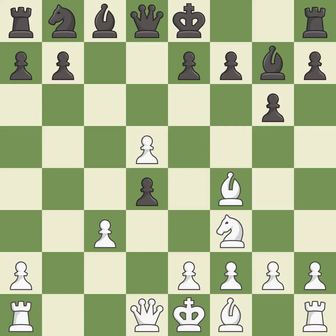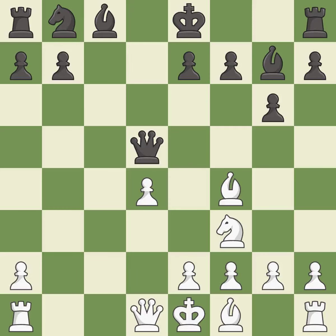This activates the queen by developing it off of its starting square — it is best. The bishop is ready to be developed to an active square — it is best.